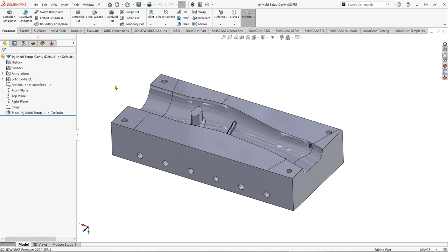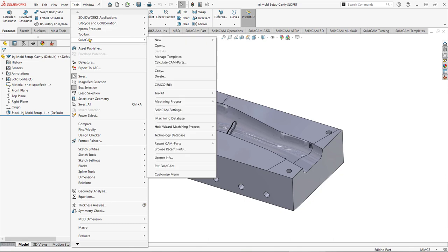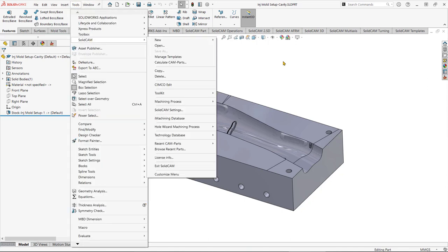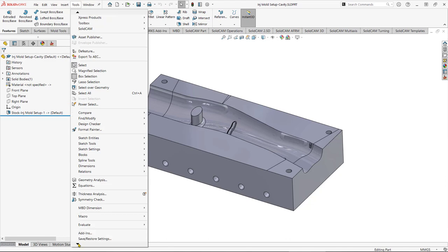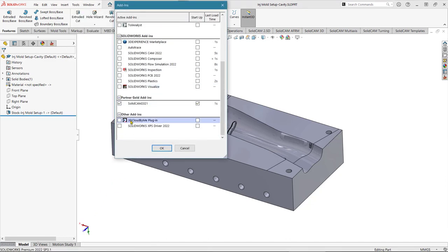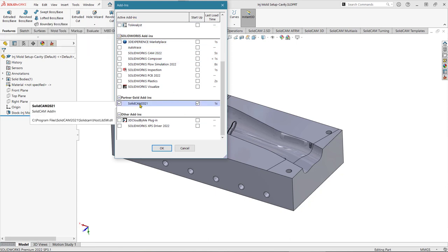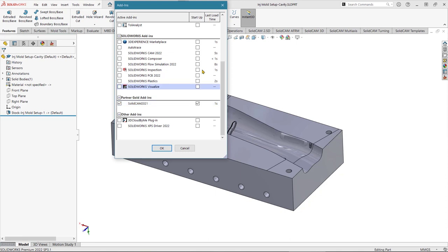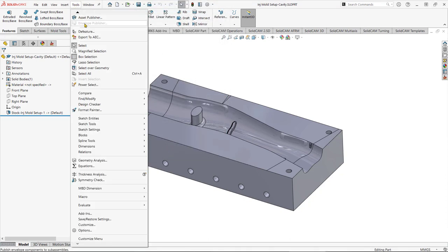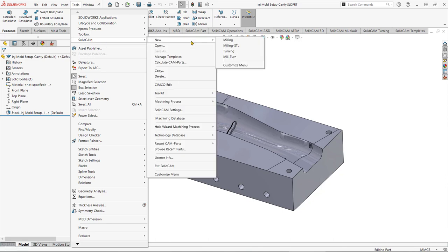We're going to make a CAM program — a series of cutting operations — to create this mould from a block of material. The first step is to create a new SolidCAM part. Go to the Tools menu, down to SolidCAM, then New Milling. If you're not seeing the SolidCAM option, go to Tools → Add-ins and make sure SolidCAM is ticked.